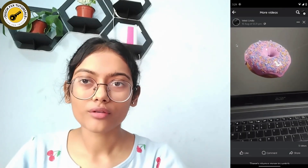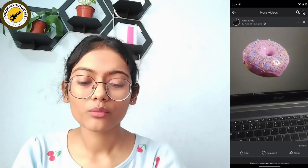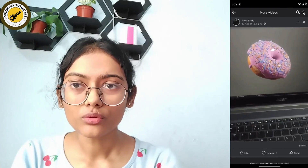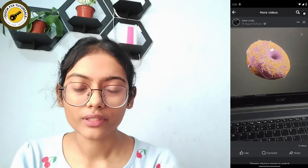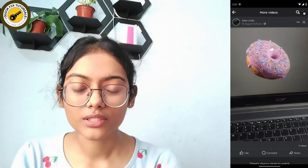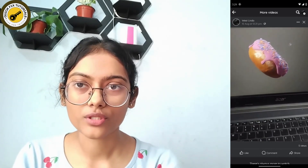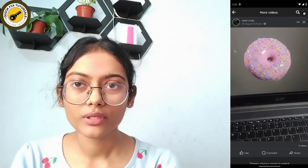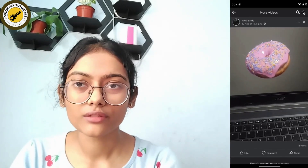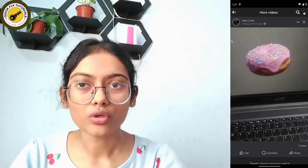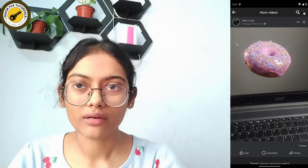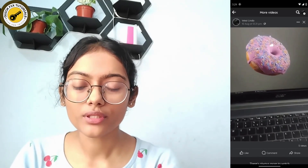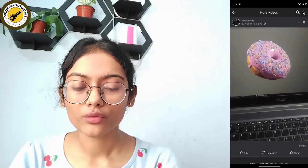One thing to note is that on Facebook we can't know who viewed our video, because there is no option for viewing that. We can only see the view count, but we can't actually know who viewed our video. So that's it — there is no other option available.